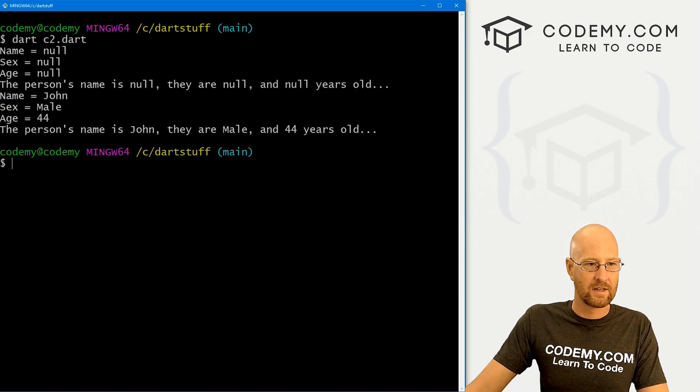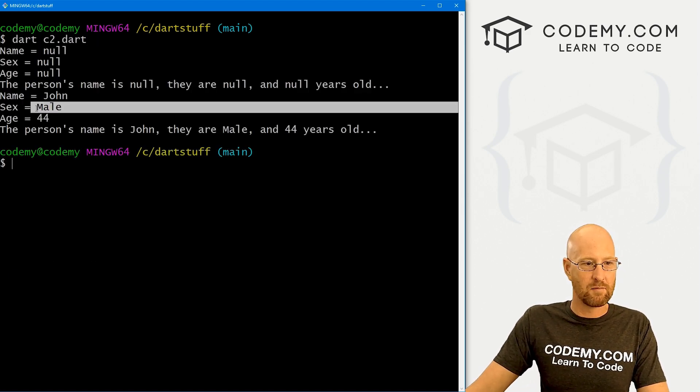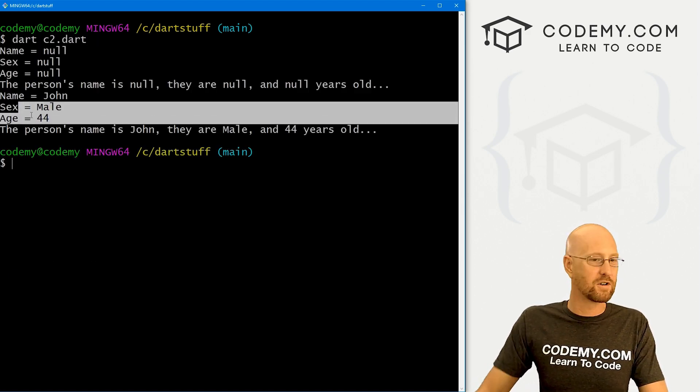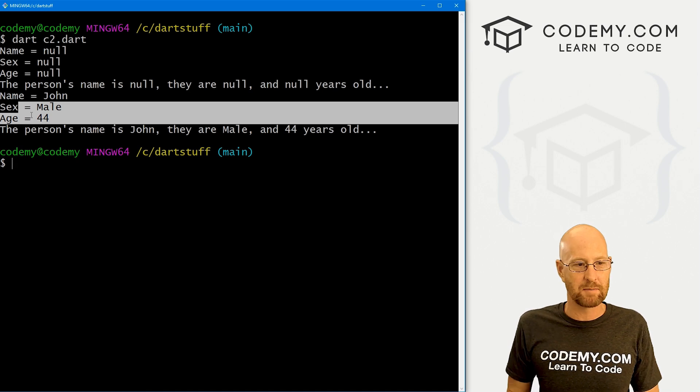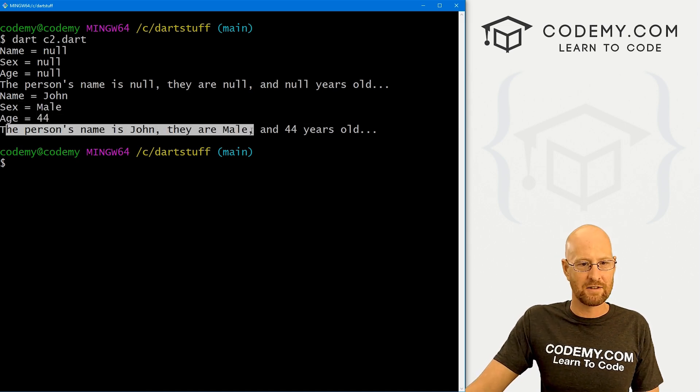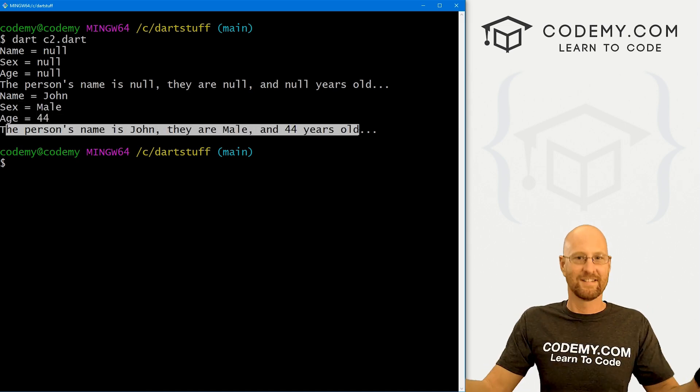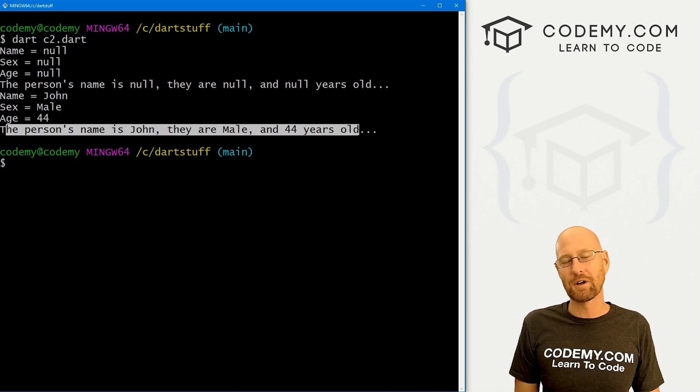Clear this screen. Then we get John male 44, just as you would expect to see. First, his name is John. They are male and 44 years old. And that's all there is to it.